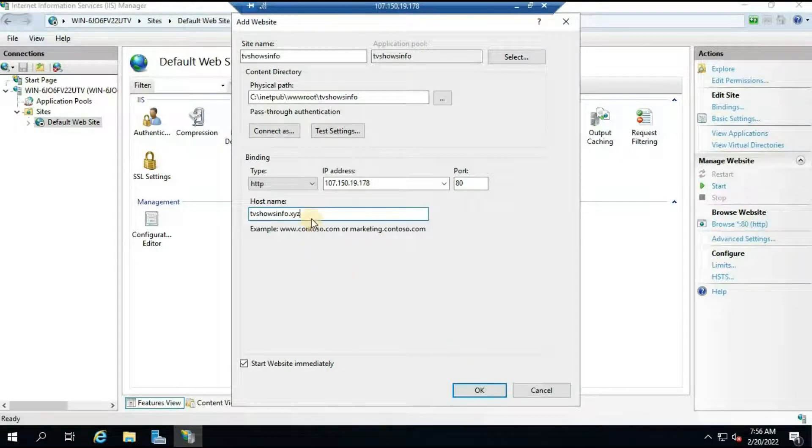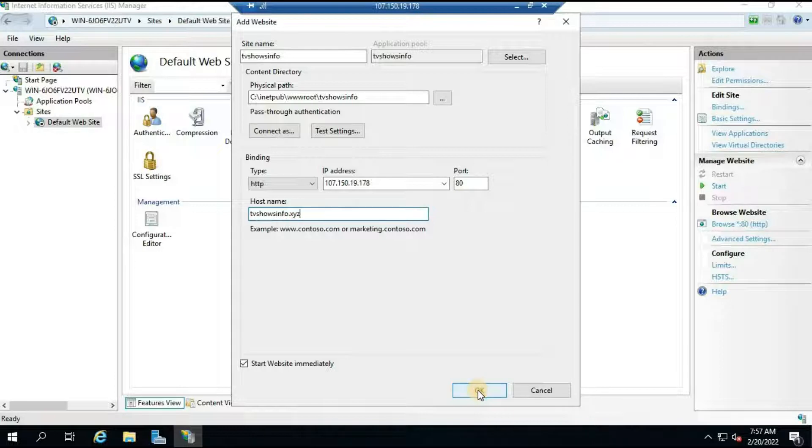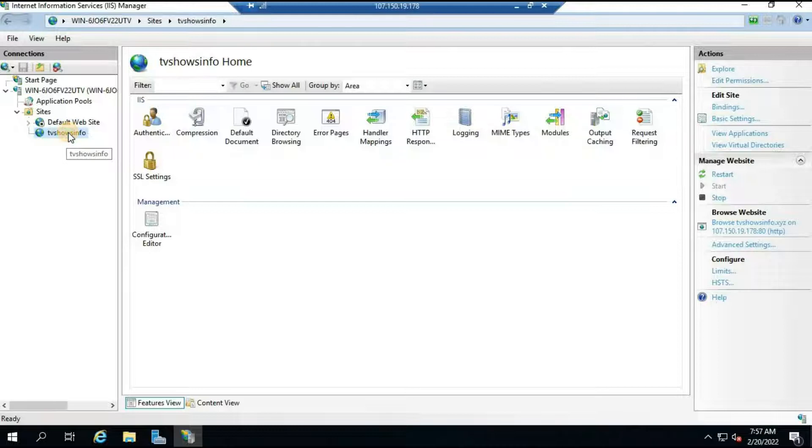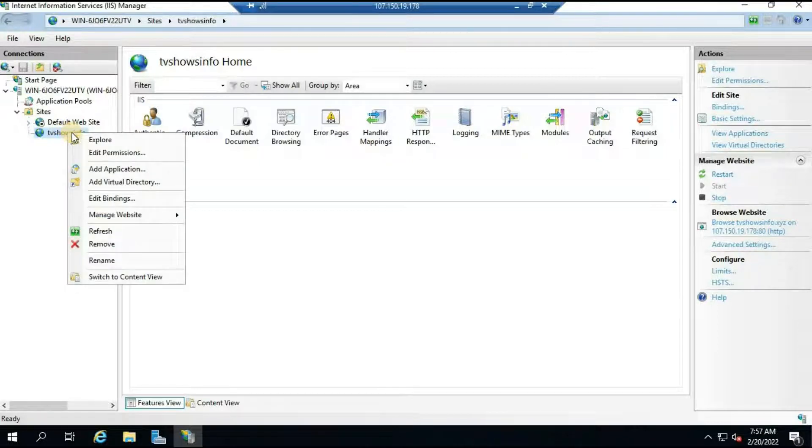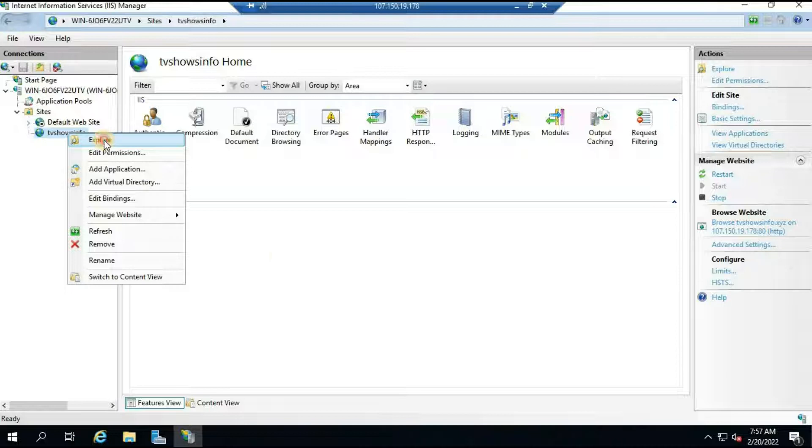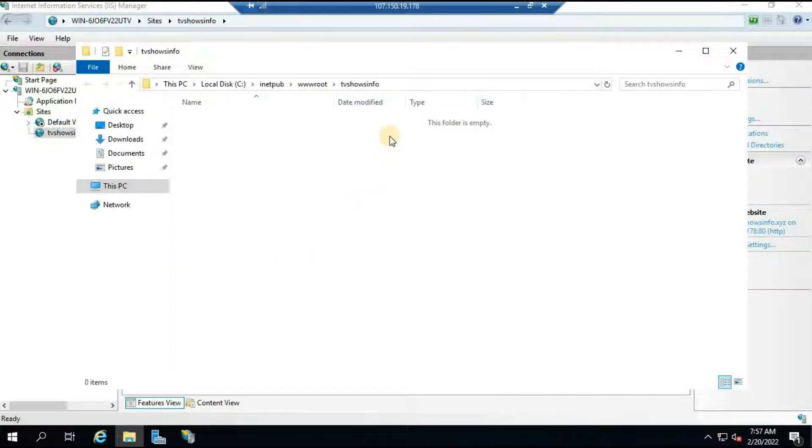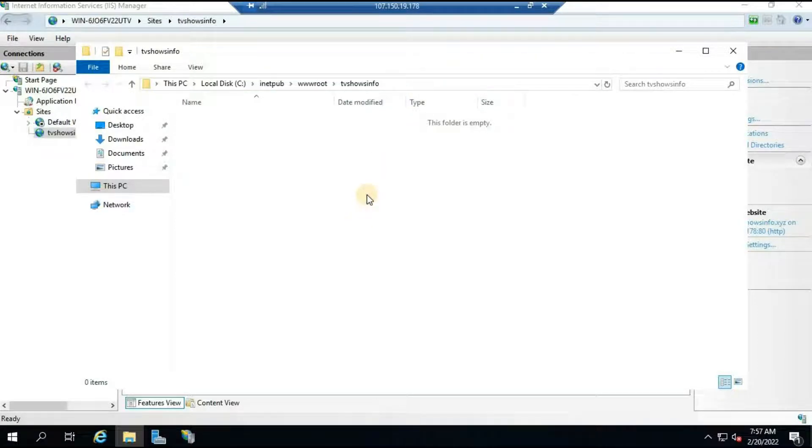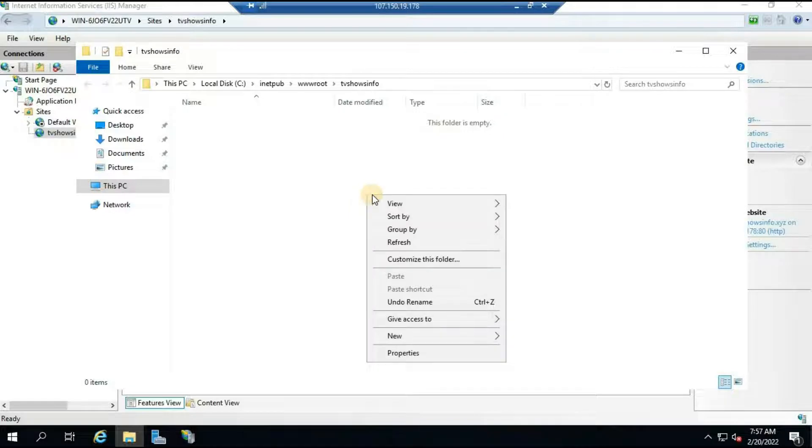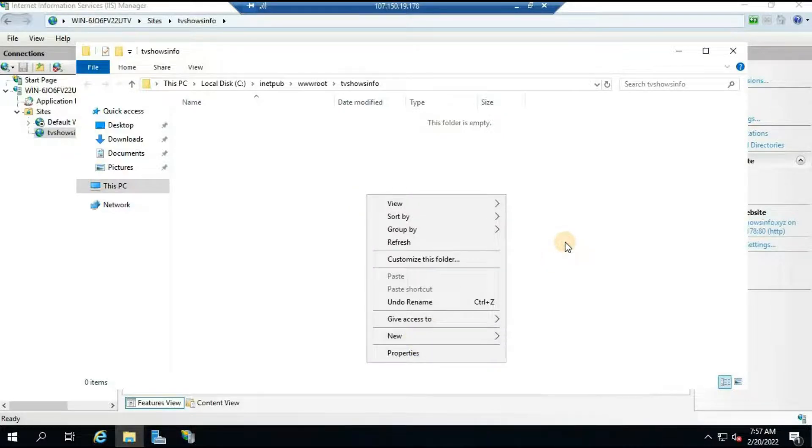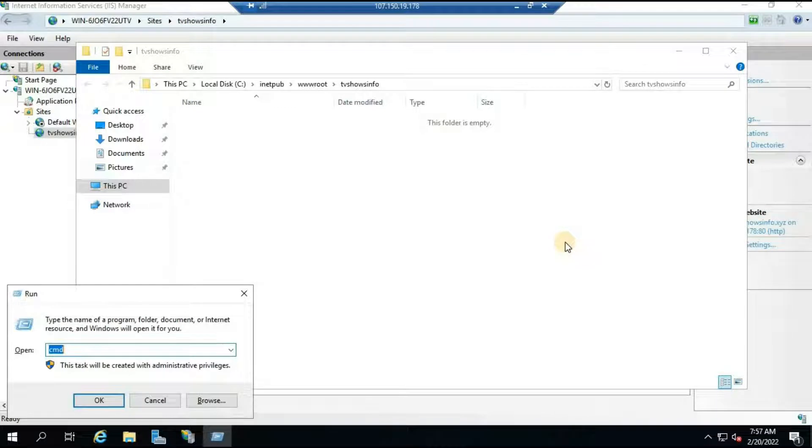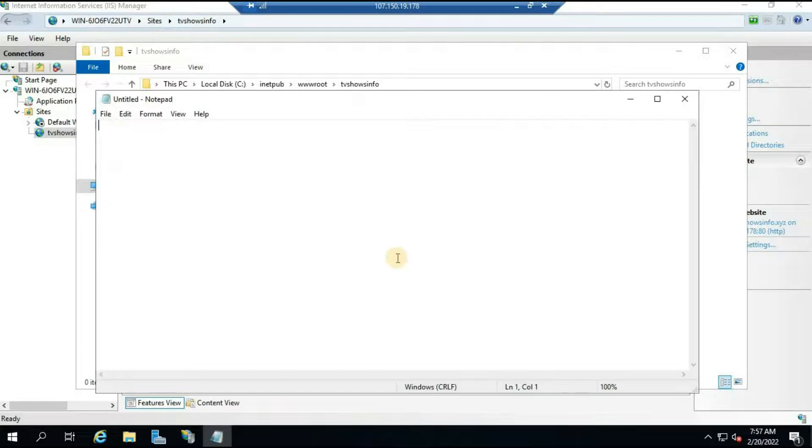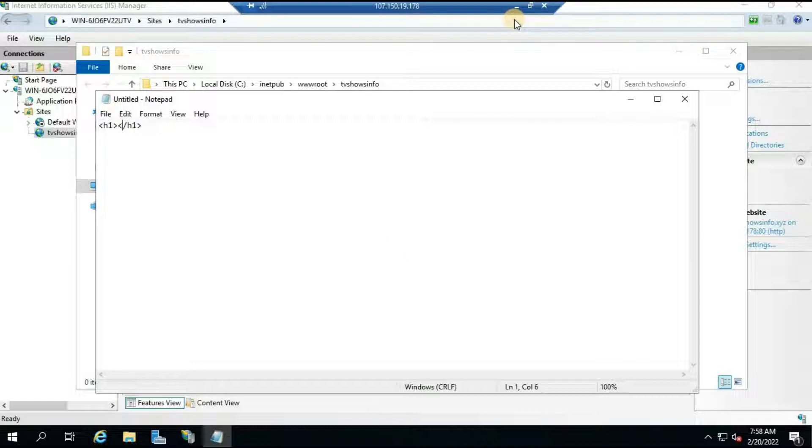In this case I have tvshowsinfo.xyz so I will copy that and paste it here. Make sure there is no space or anything and then click on OK. Inside this there is no files and folders, so what you will have to do is right click on the site and click on Explore. This explorer will basically take you to the path and here you will have to put all your website files. There is nothing, so let me just create a new index.html file. I will open Notepad and I will just type a simple website. I will just type the text here.